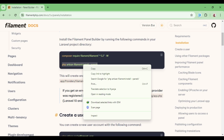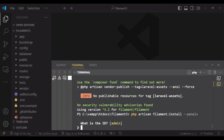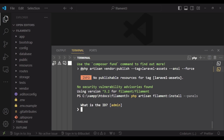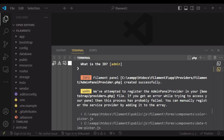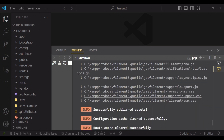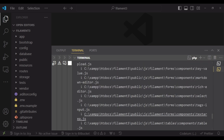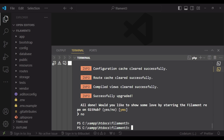Then we go ahead and run PHP Artisan install panels. It is asking which panel we are creating. I want to create a panel called admin. It has published the admin service provider and many other things. After that, the config cache is cleared, the route cache, and then the views are compiled. It asked me to start a GitHub repository — I typed no for now. Filament is now fully installed.